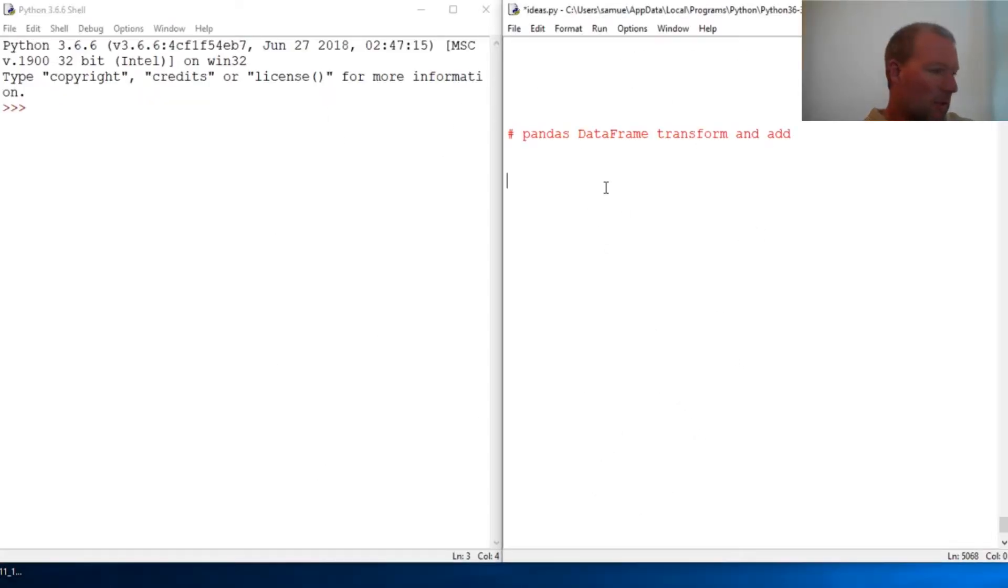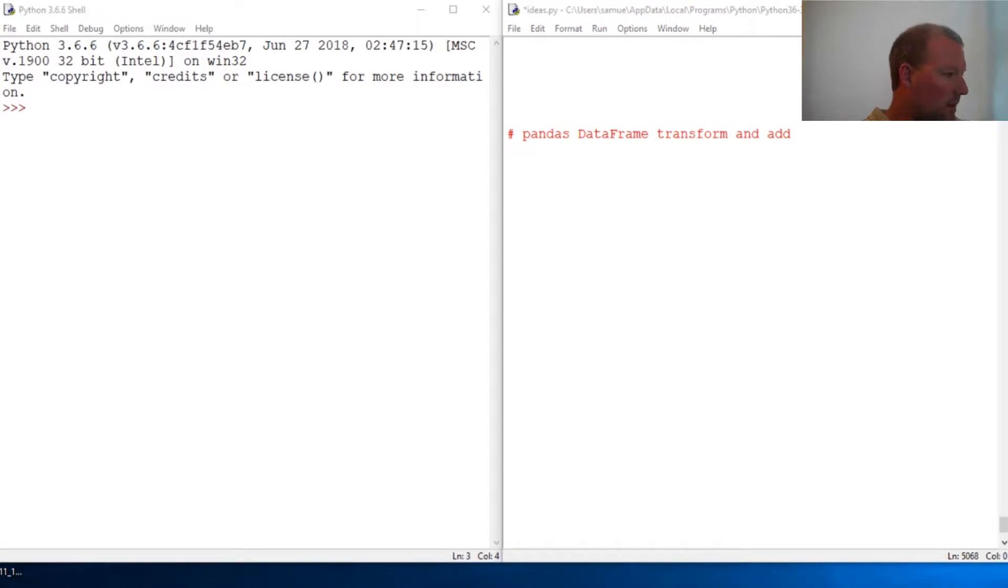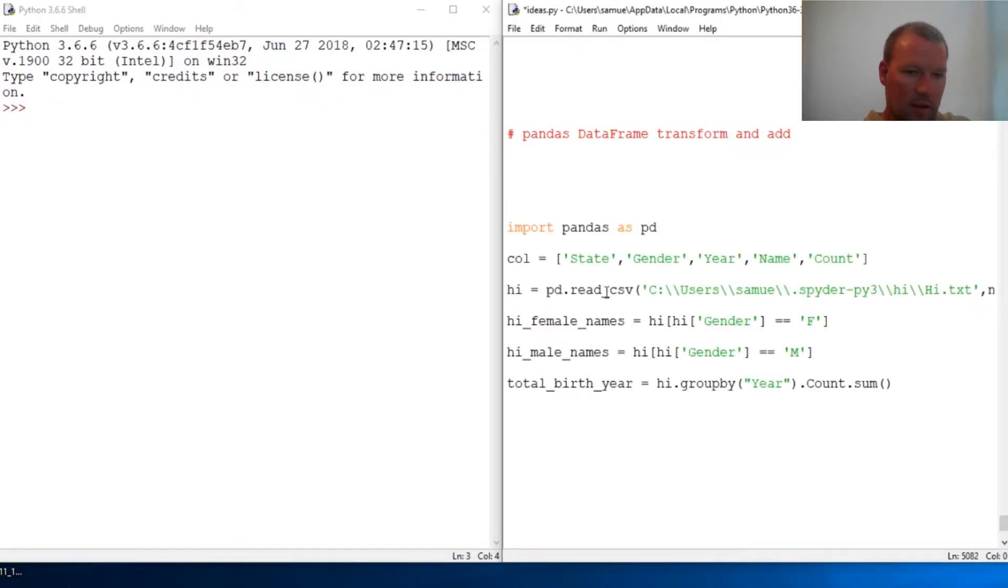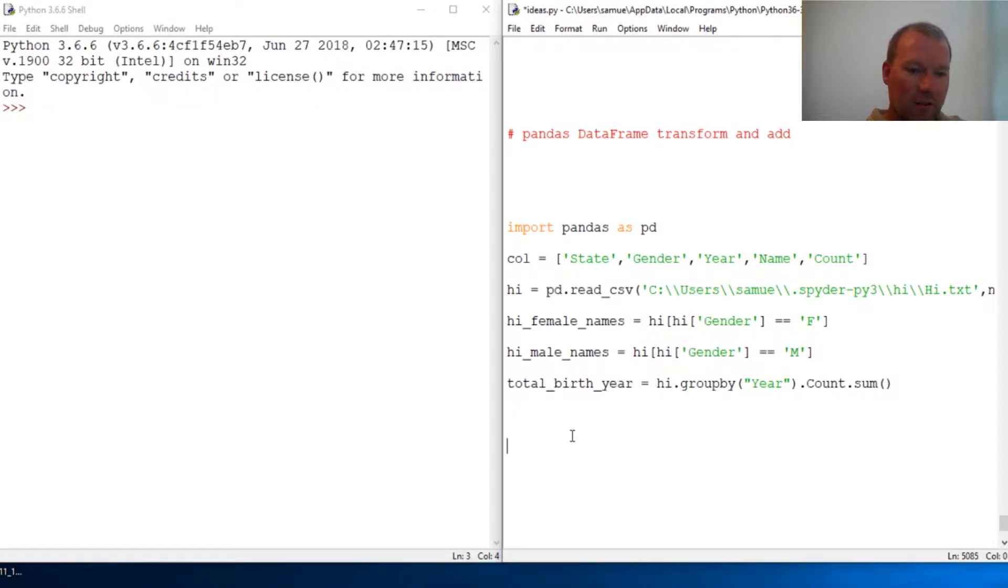Hi everybody, this is Sam with Python Basics and we're going to continue with our pandas lesson. We have been poking around and messing around with this little guy right here.